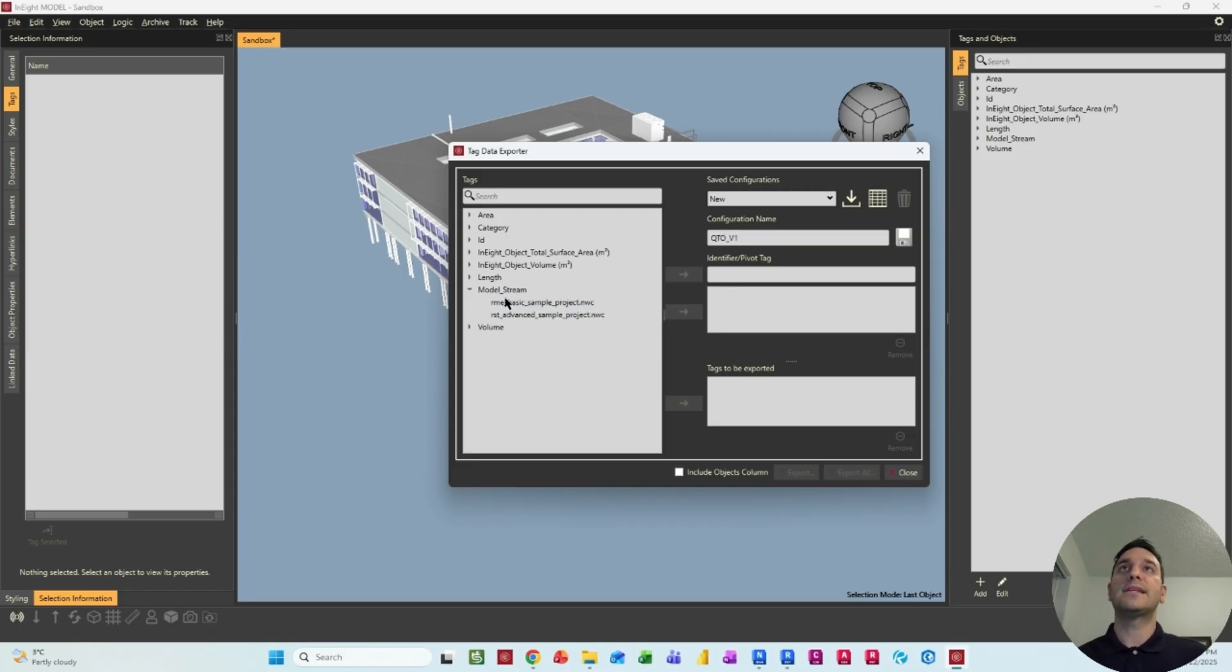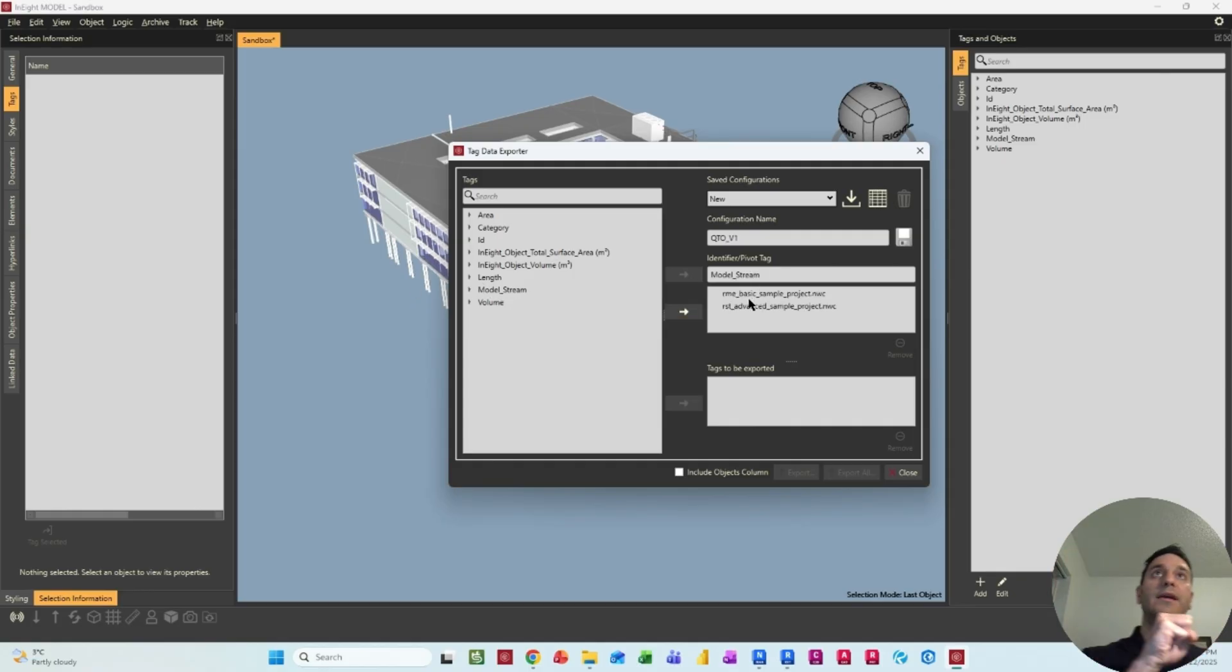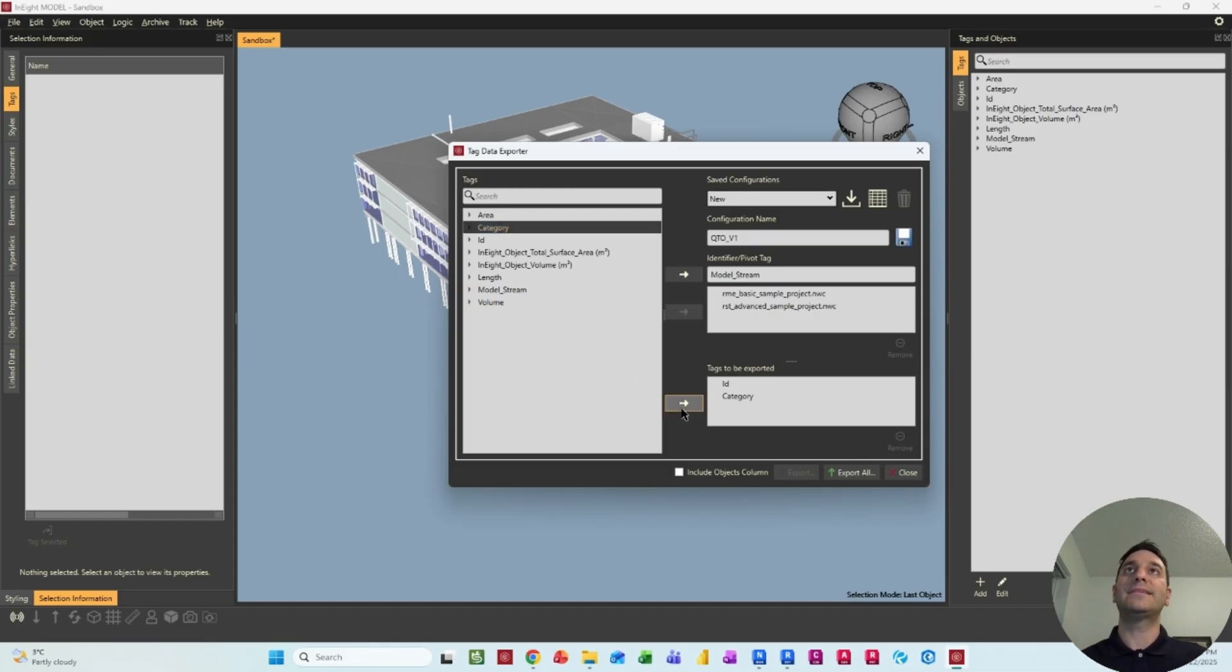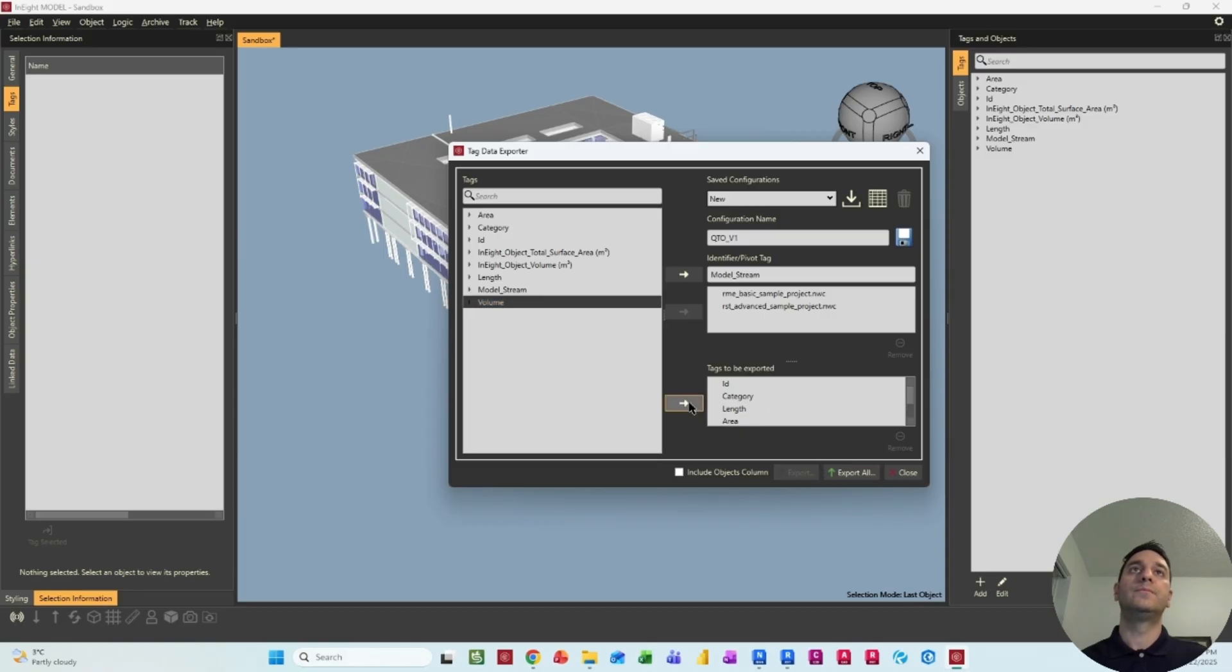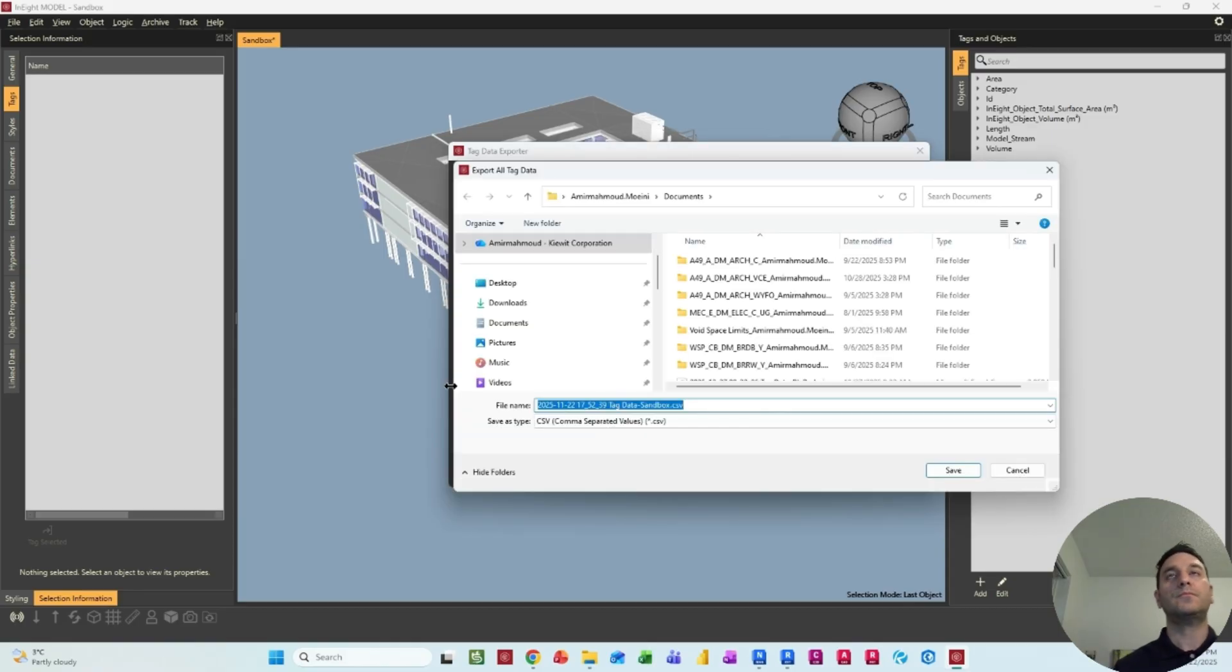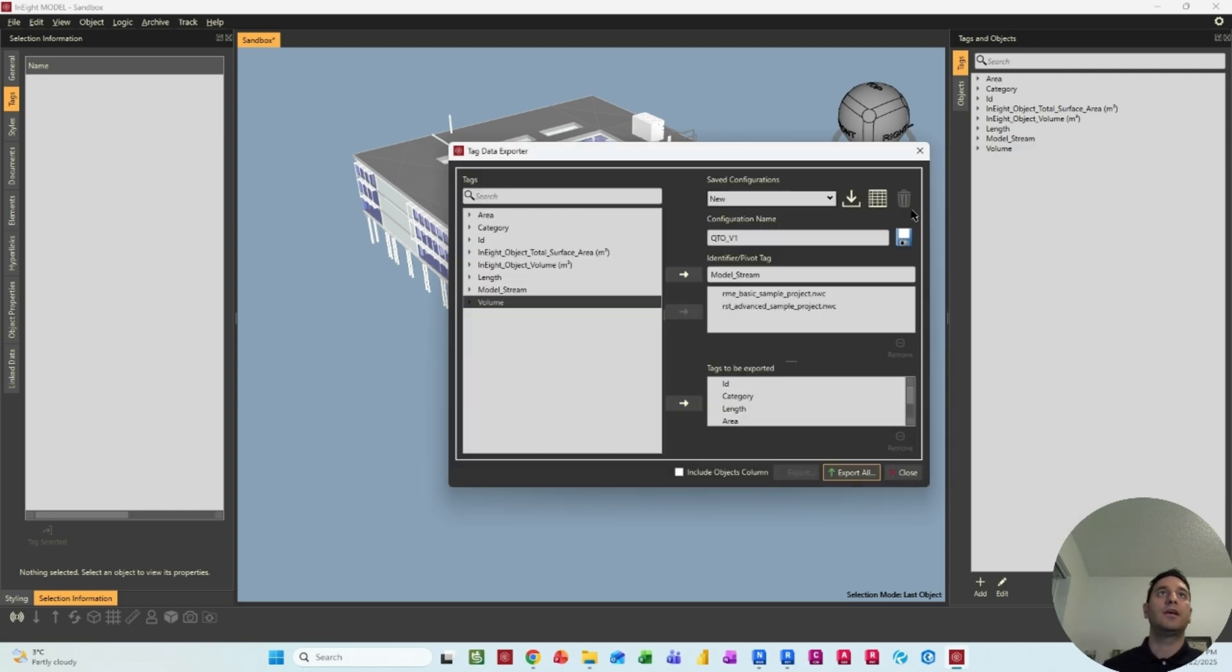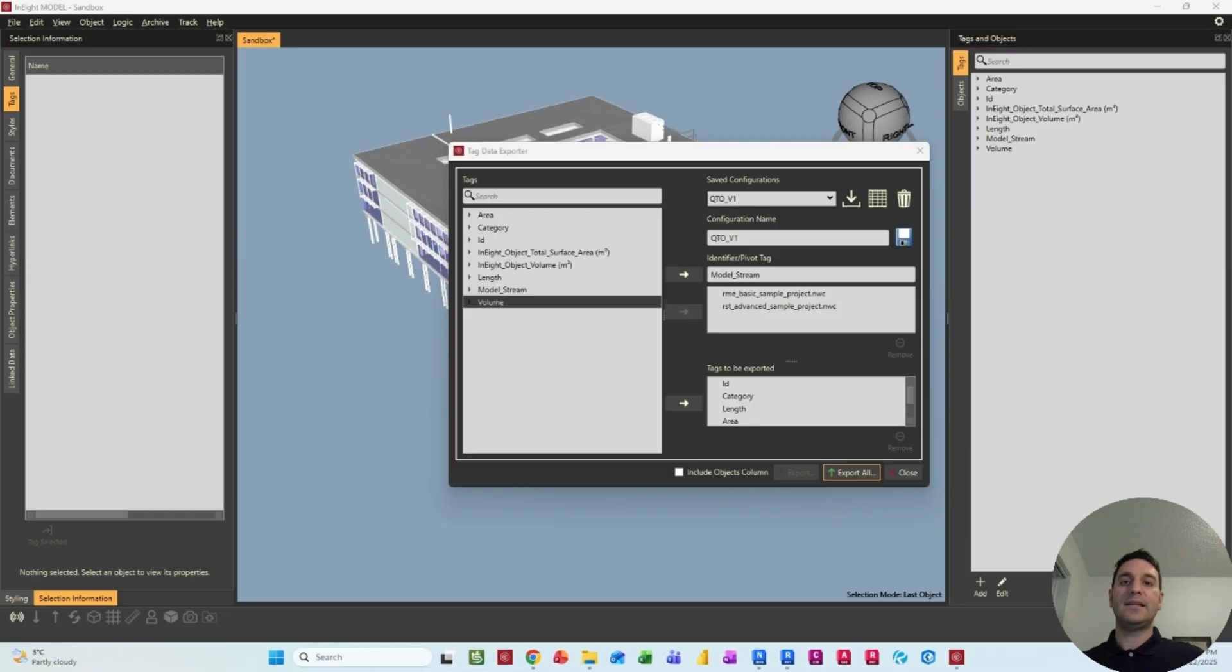And then you can select, okay, I need all the models here. And as my identifier, I can say, okay, I need the ID, I need the category, and then I need the length, I need the volume, I need the area. And then you hit export all. And you save it here as a CSV file. You can also save these settings. And then you're going to wait until the Excel is loaded.